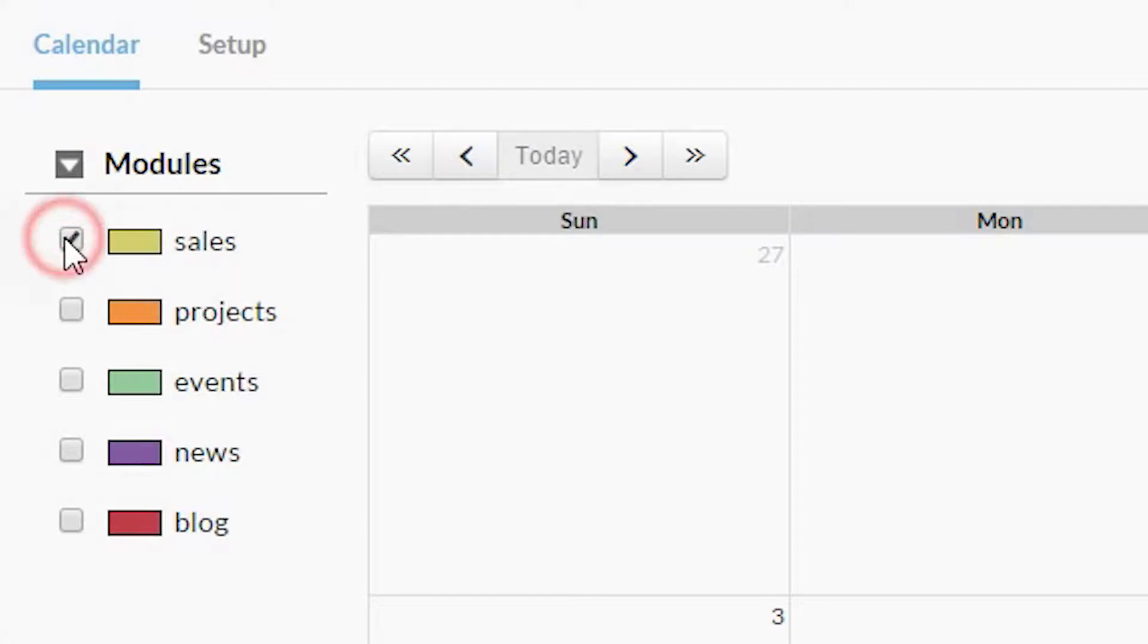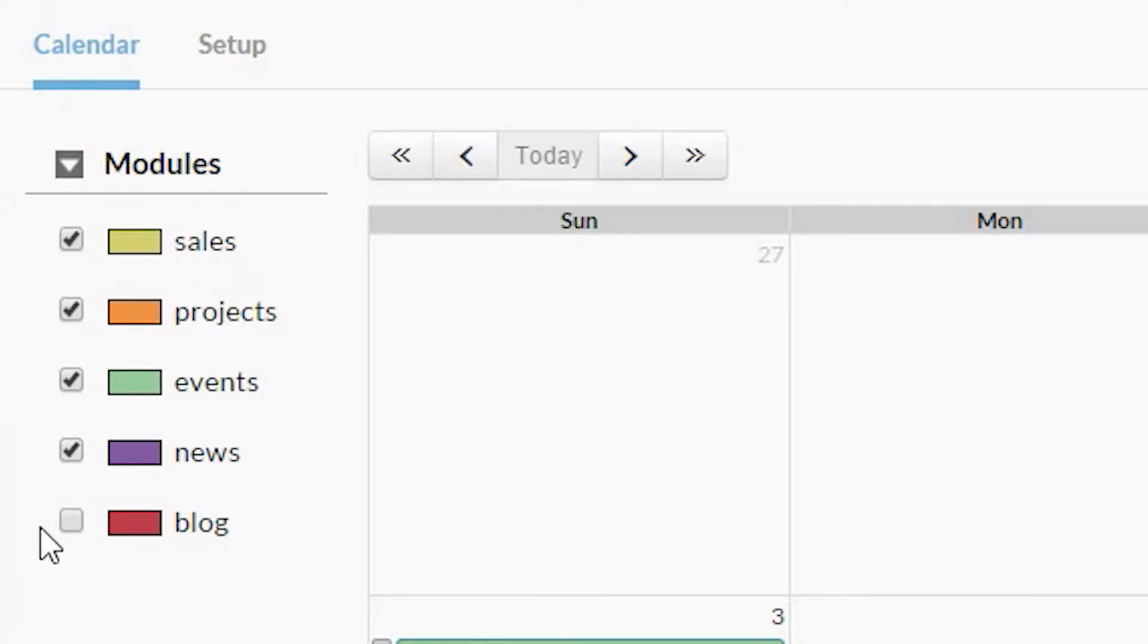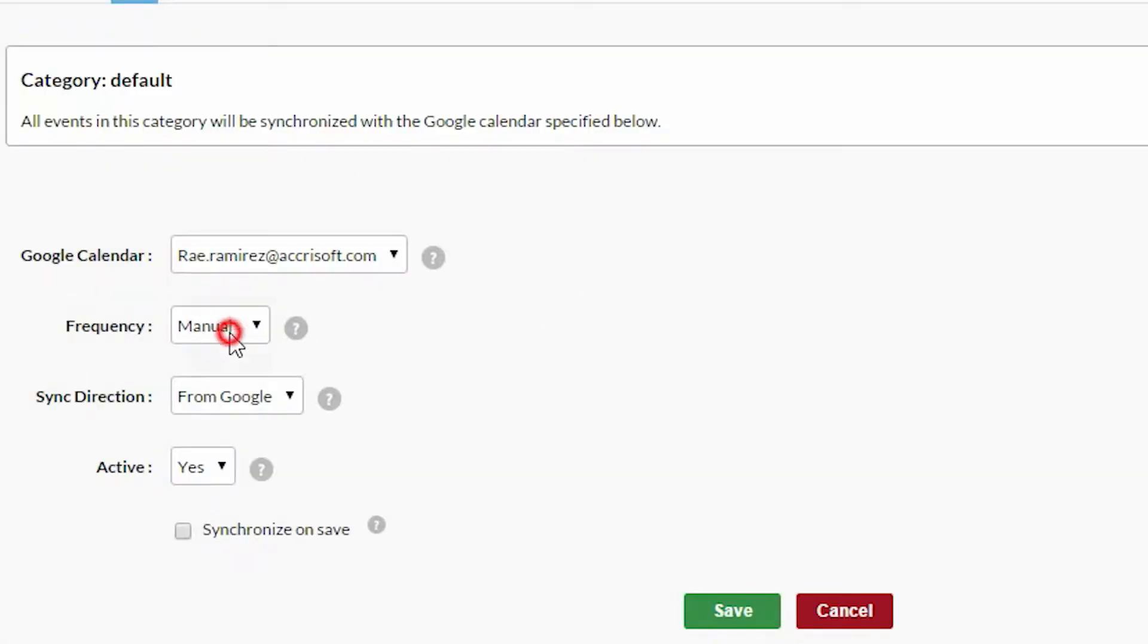If you have sale milestones, project milestones, events, news articles, or blogs planned, they will show up in this calendar.